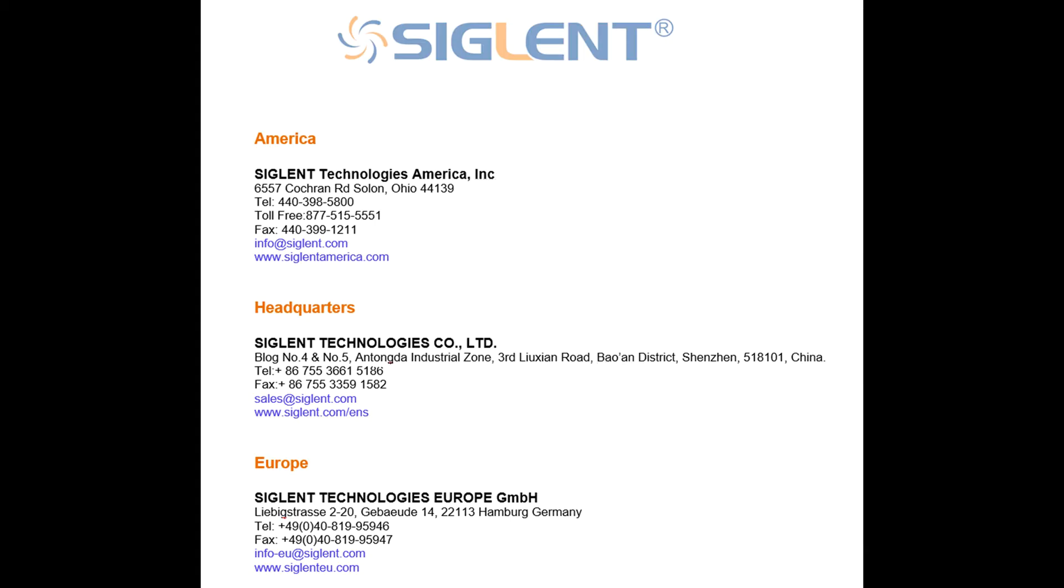So if you have any questions, please contact your nearest Siglent office. I do appreciate you watching this video today. Thanks, and have a great day.